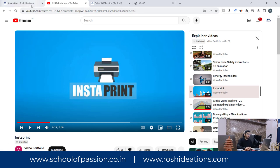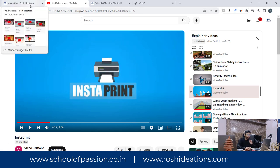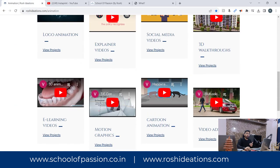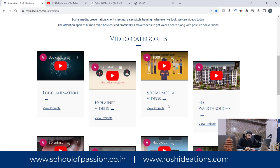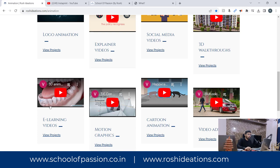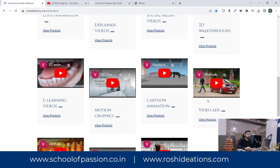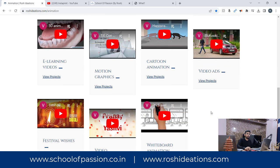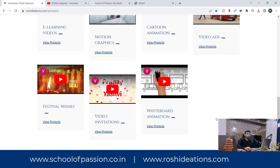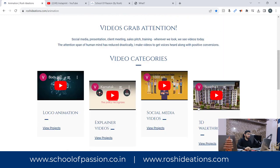You can come back and visit to see what exactly you get to do when it comes to making videos. This playlist is on social media videos, this one is on logo animation, 3D walkthroughs, e-learning videos, motion graphics, and cartoon animations. It's a huge range of videos you can check.